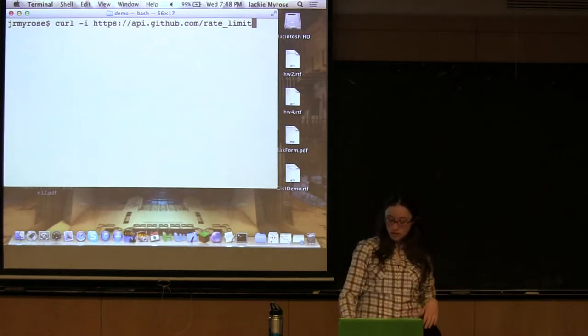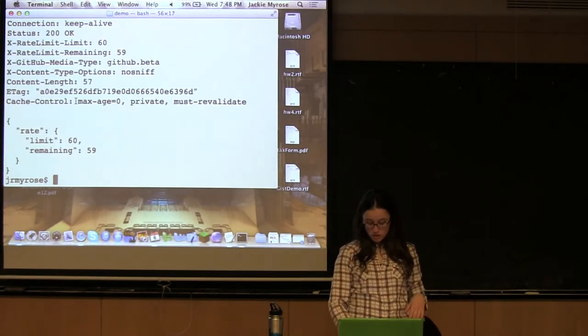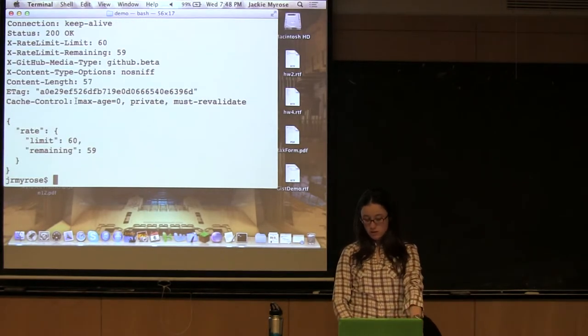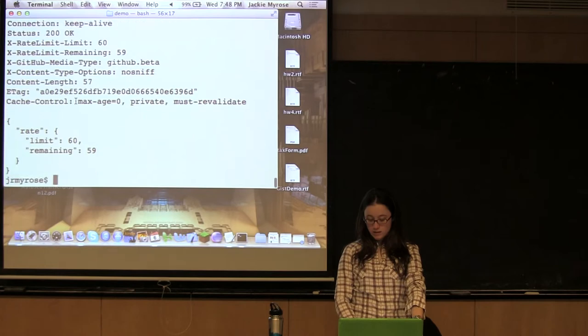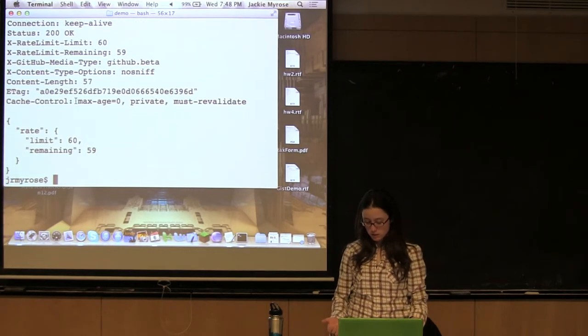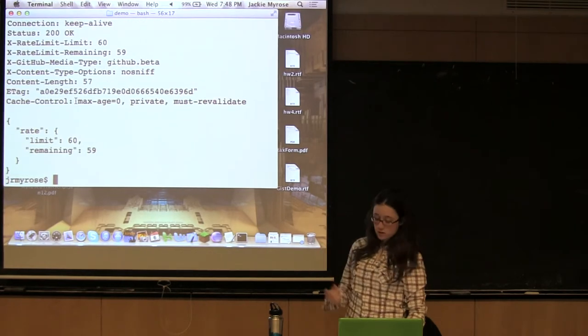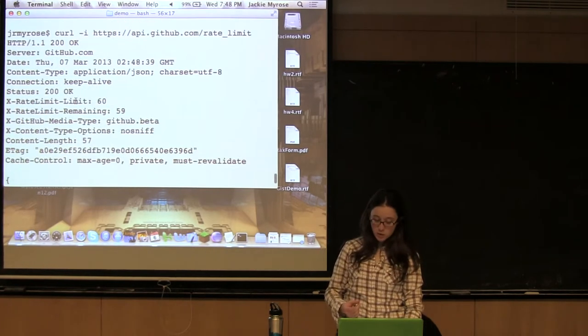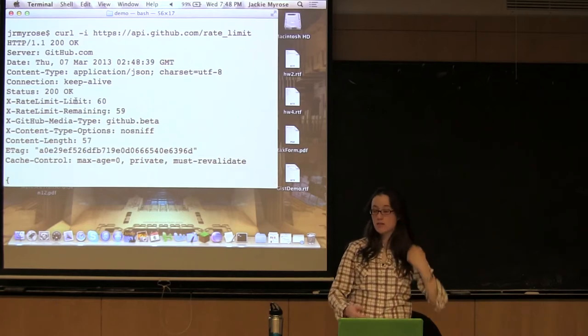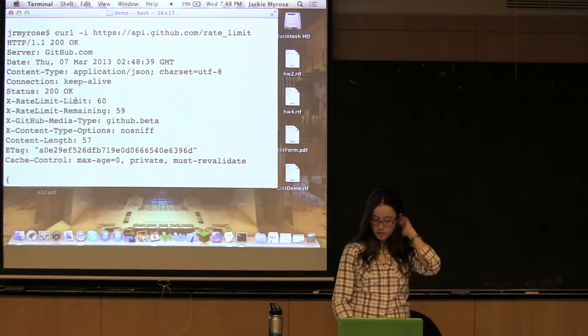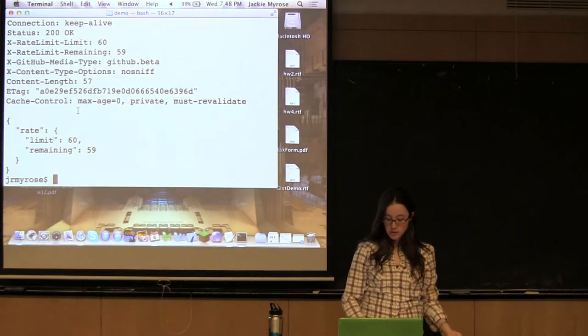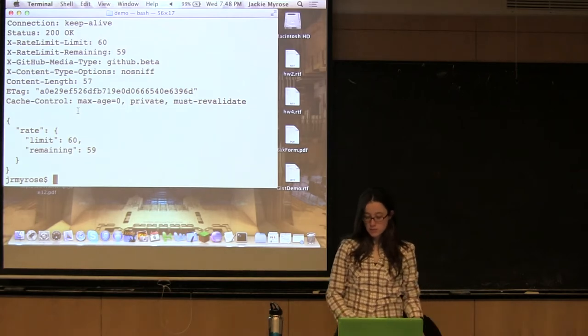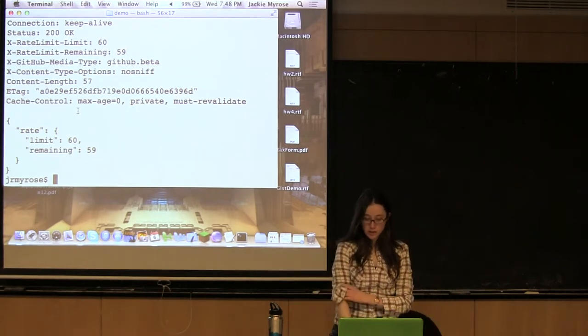So, what this is going to do is send us the rate limit. And, luckily for us, this command, when we hit this endpoint, it doesn't count against us in our limit. So, we can hit this command all day long and the remaining wouldn't go down. So, GitHub is nice that way sometimes.